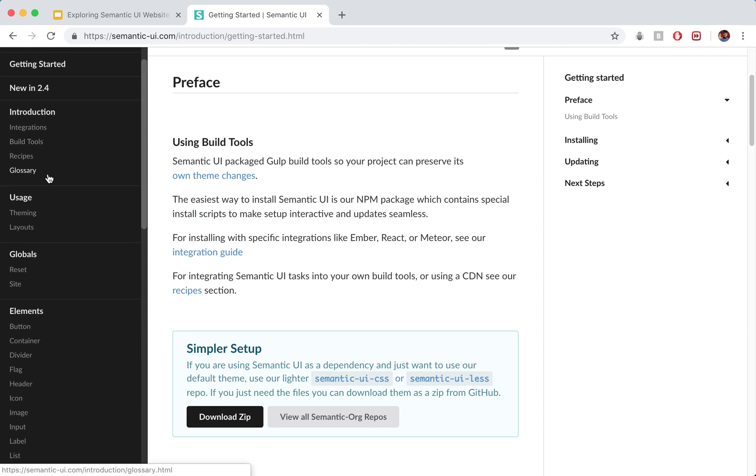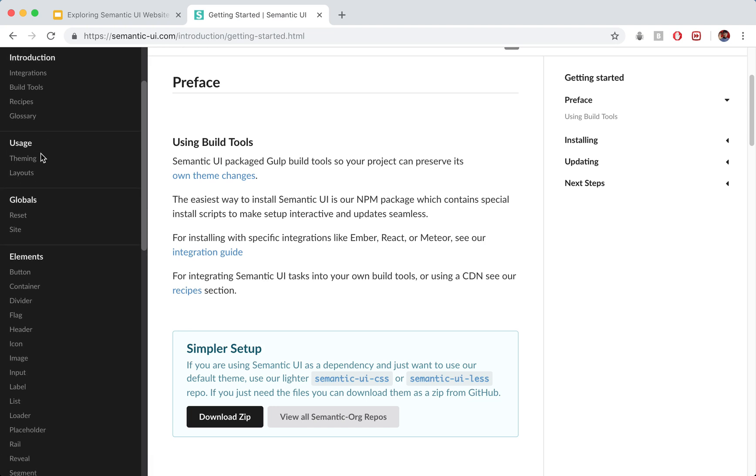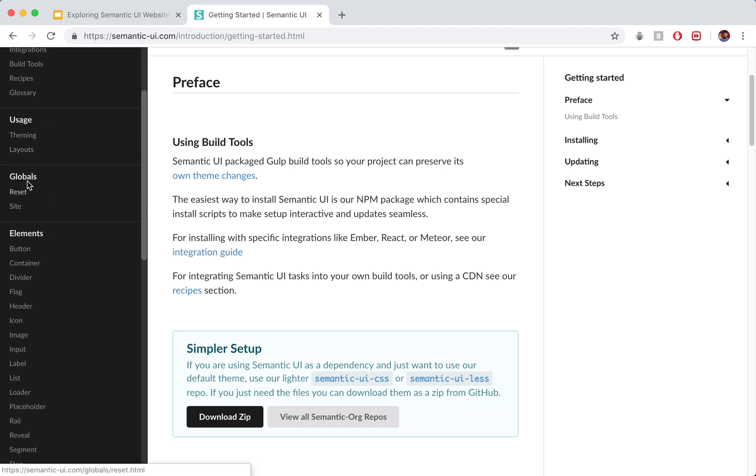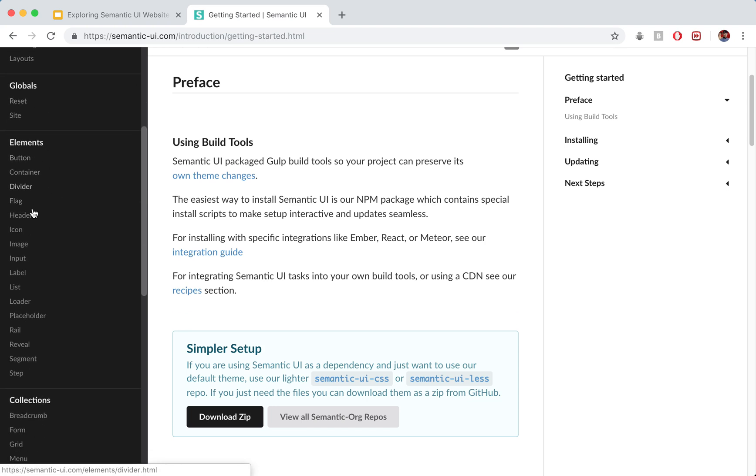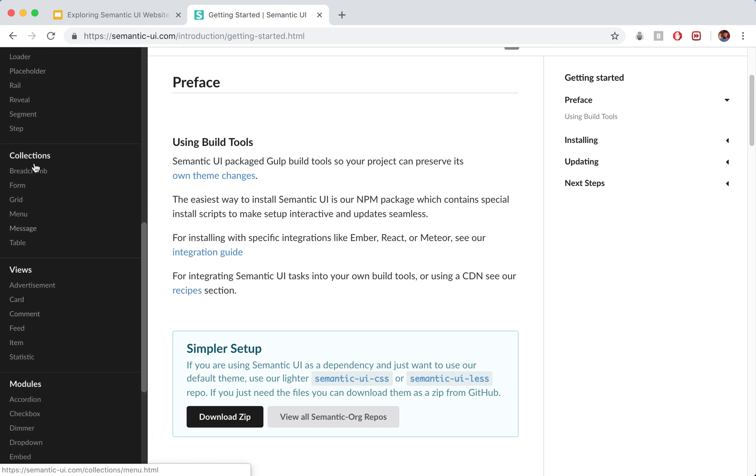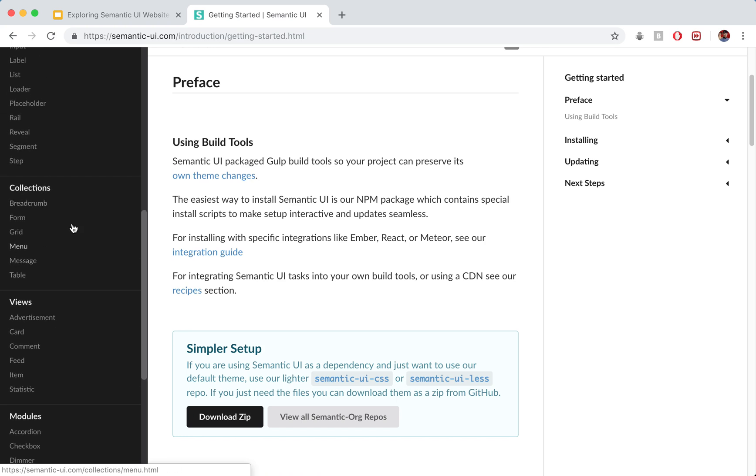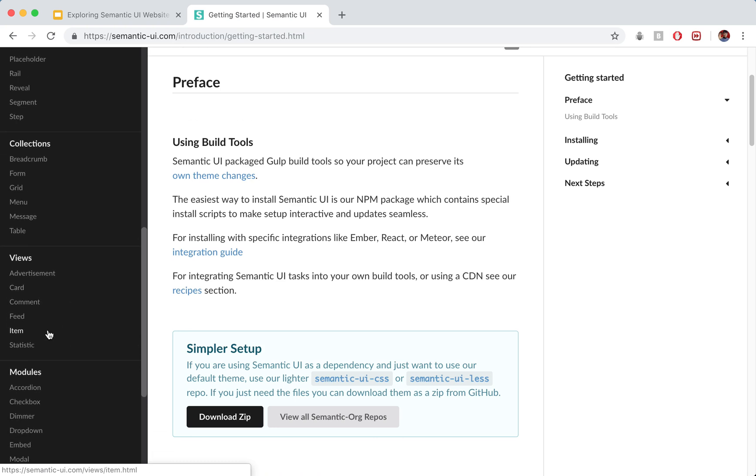We've got some introduction, we've got some basic examples under usage, some global stuff under globals. We've got various elements that we can use here. So you can see button, icon, image, etc. We've got some collections, these will be used to group together different elements. We've got various views. These provide some pre-formatted templates for containing, well, kind of putting a few different views together into one.